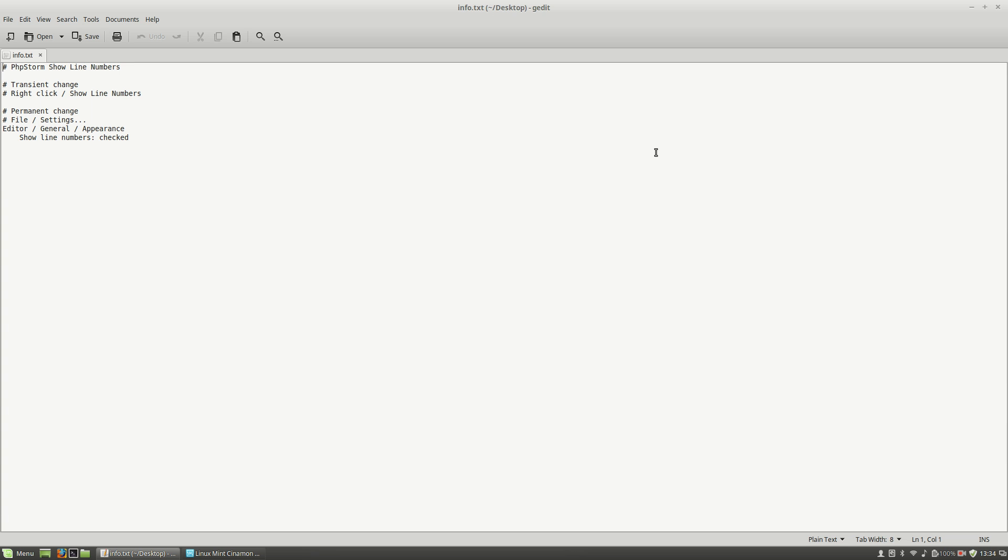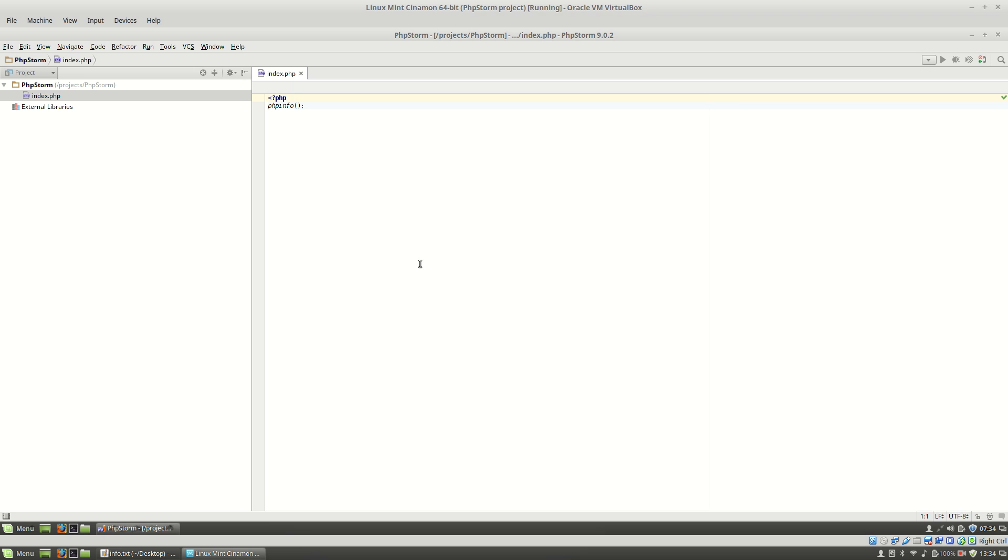Hello, I'm Liviu Balan and today I will show you how to show the line numbers on PHPStorm. As you can see, here I'm having a virtual machine with Linux Mint and PHPStorm installed on it.